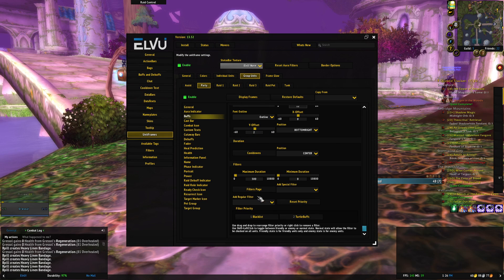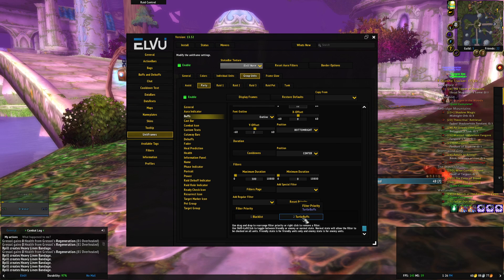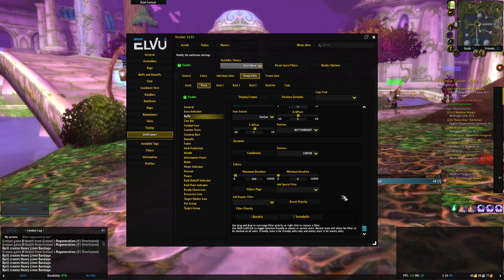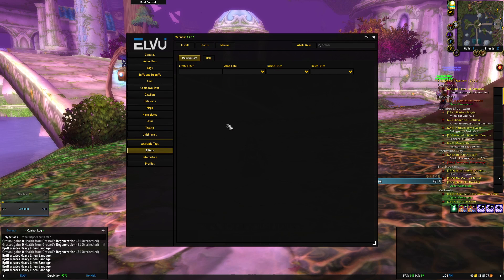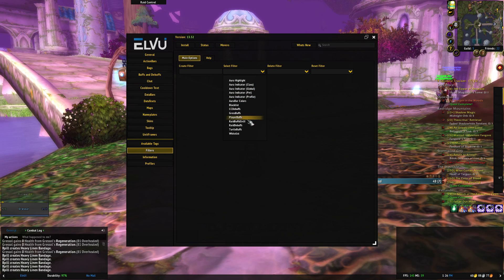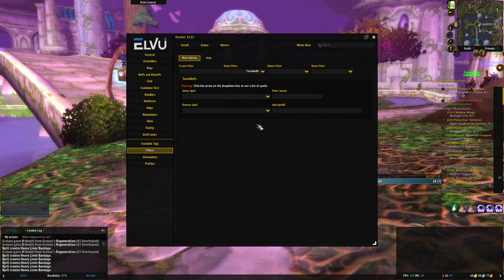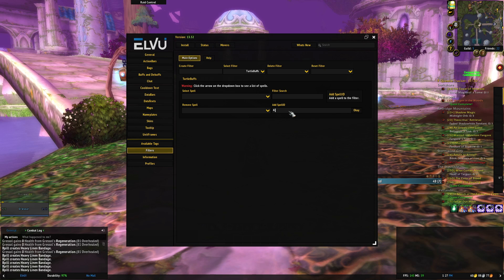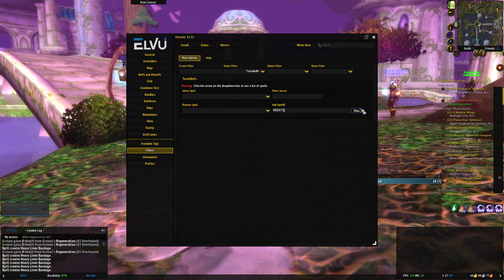At the bottom of this tab there is a filter priority. So the filter is what we're going to add our spell ID to. On the left we go to the filters tab, we select the filter, which in this case I believe it's turtle buffs by default, and you can see there is an add spell ID there. We're going to type in the correct spell ID,